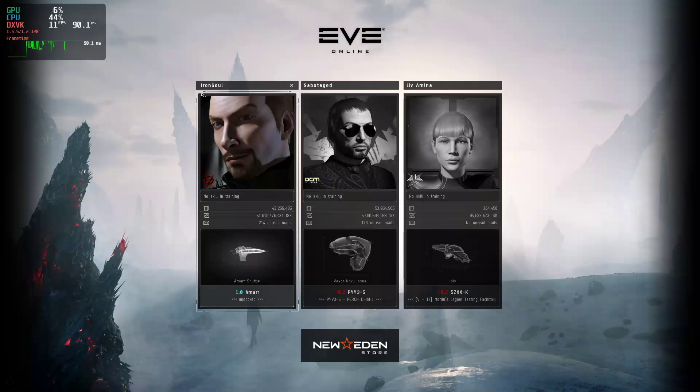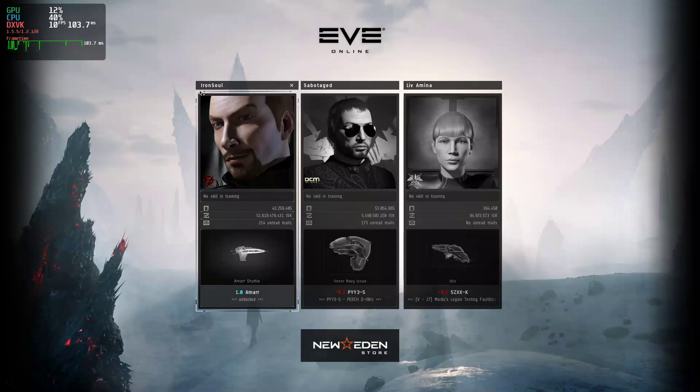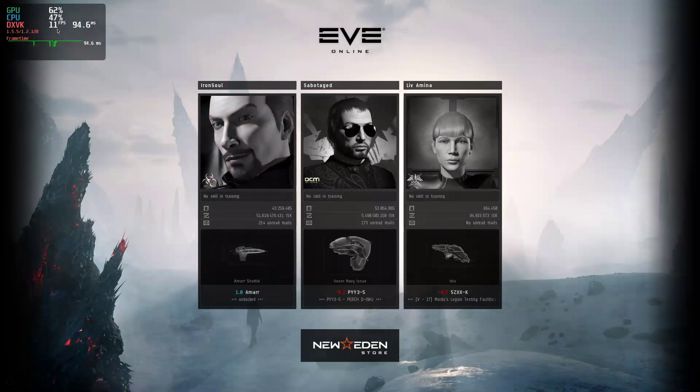As you can see here, we're sitting at the menu and we're getting 11 FPS. I did have trouble playing the intro video. It would freeze up about halfway, so I had to skip the intro video.